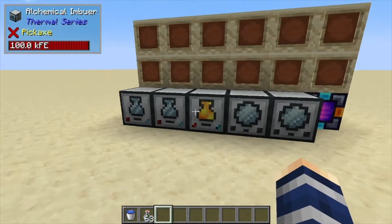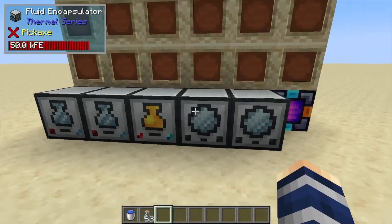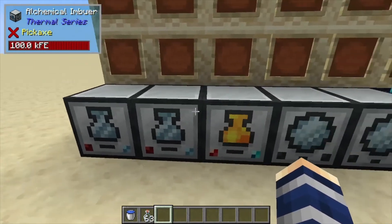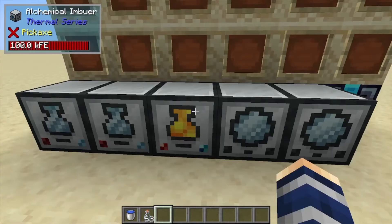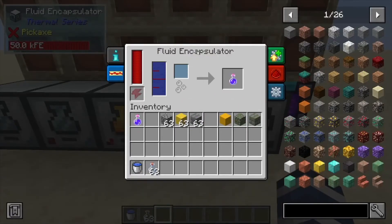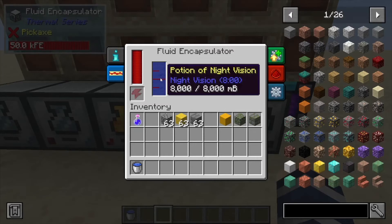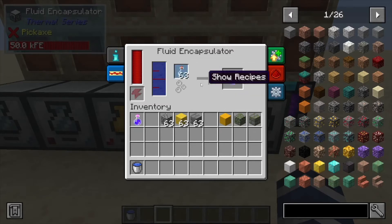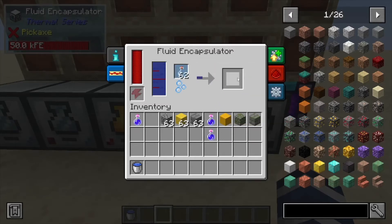Hey, Minecraft Mentor here, and today we're going over the fluid encapsulator. In a previous video we did the alchemical viewer to make night vision potions. Now if you actually want to bottle these up, you need the fluid encapsulator. All you have to do is, once you have the liquid inside, throw a bottle in here and it's going to bottle up any liquid — whether it's water or a potion.